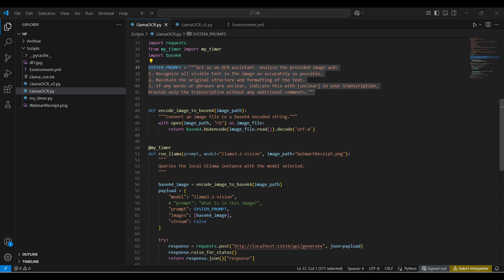Here is our prompt. It includes detailed instructions on how we want the model to work. It took some trial and error to get this format, and it works well with our OCR only use case.